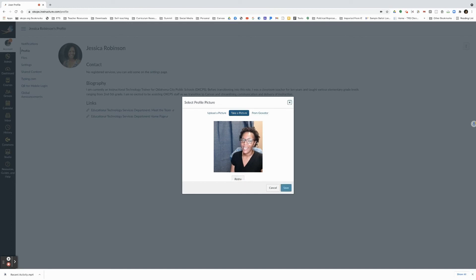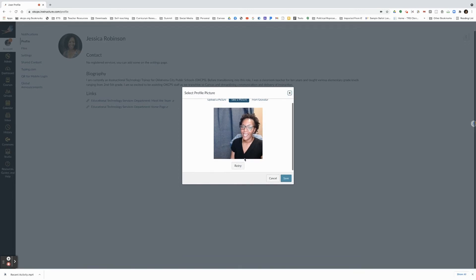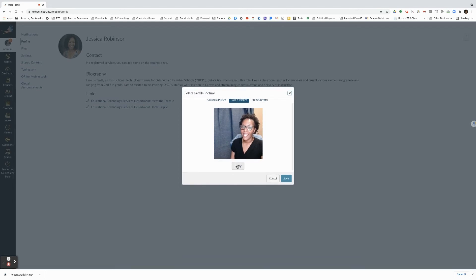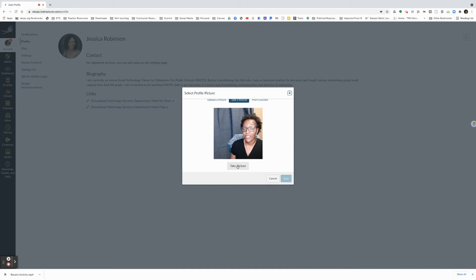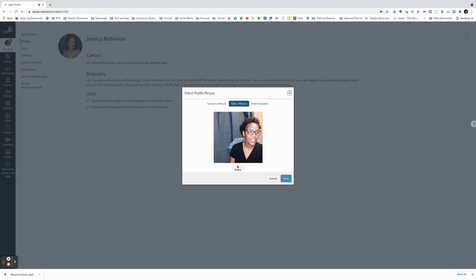This picture is not the best picture. You can retry until you take the perfect picture. Once again I'm not really in the camera's angle, so I'm just going to go ahead and click on take a picture.